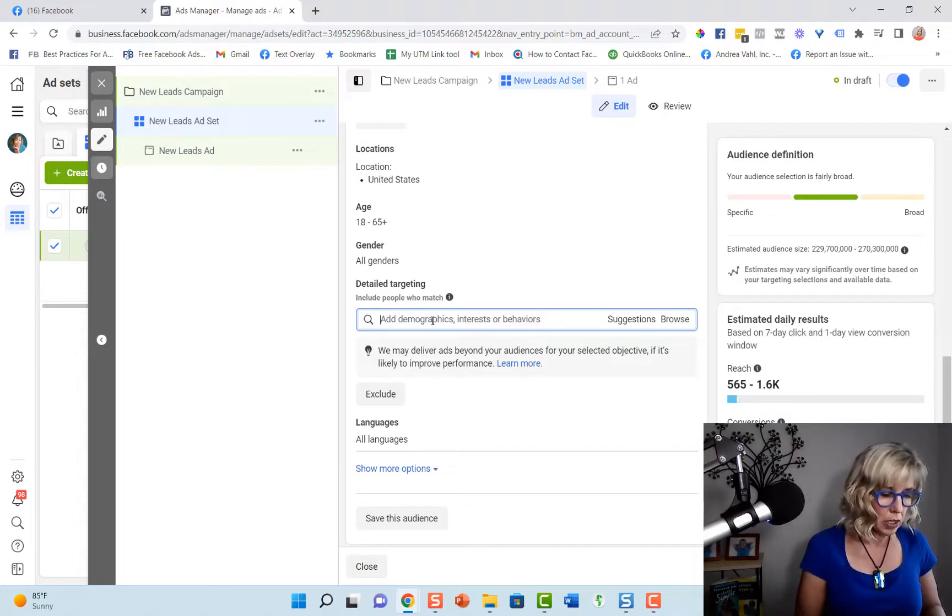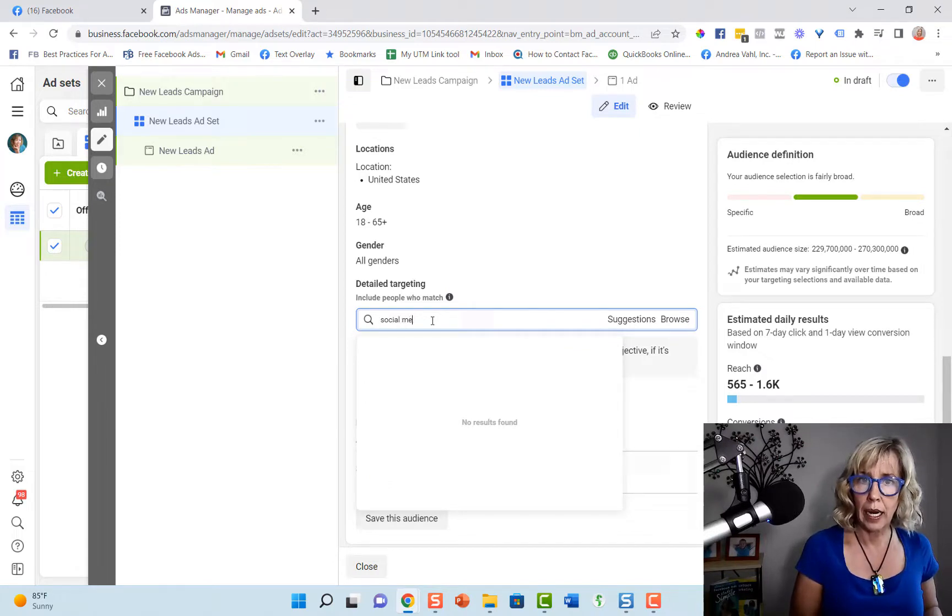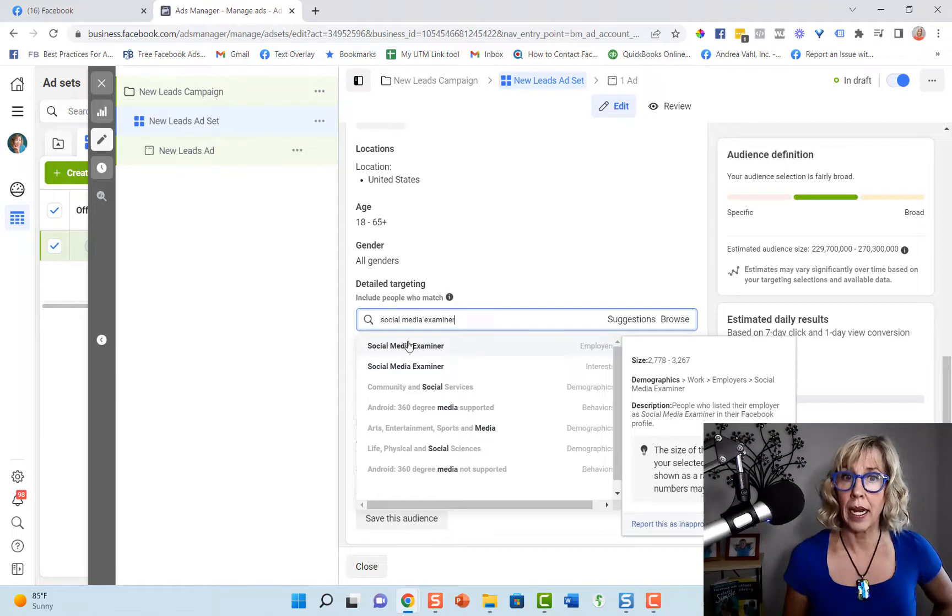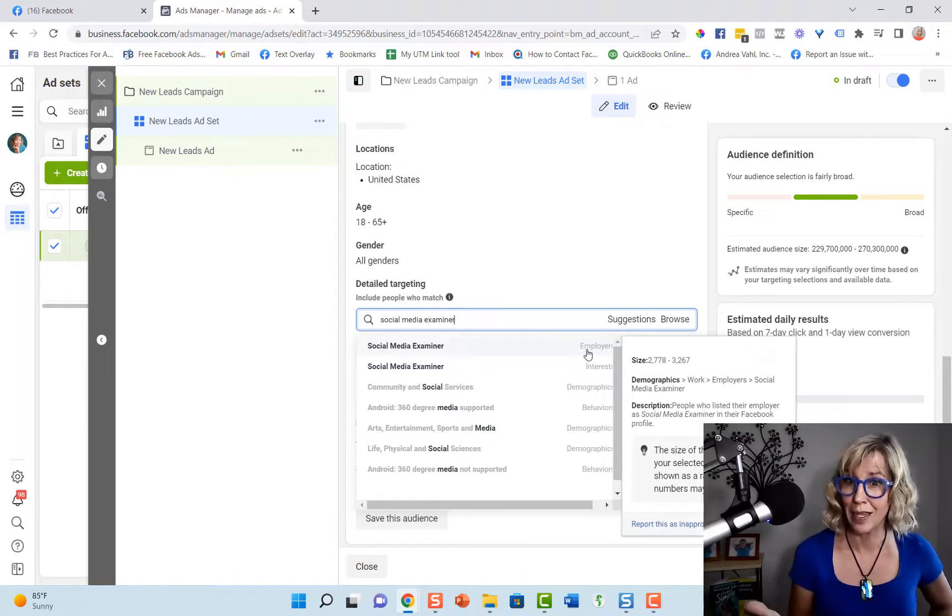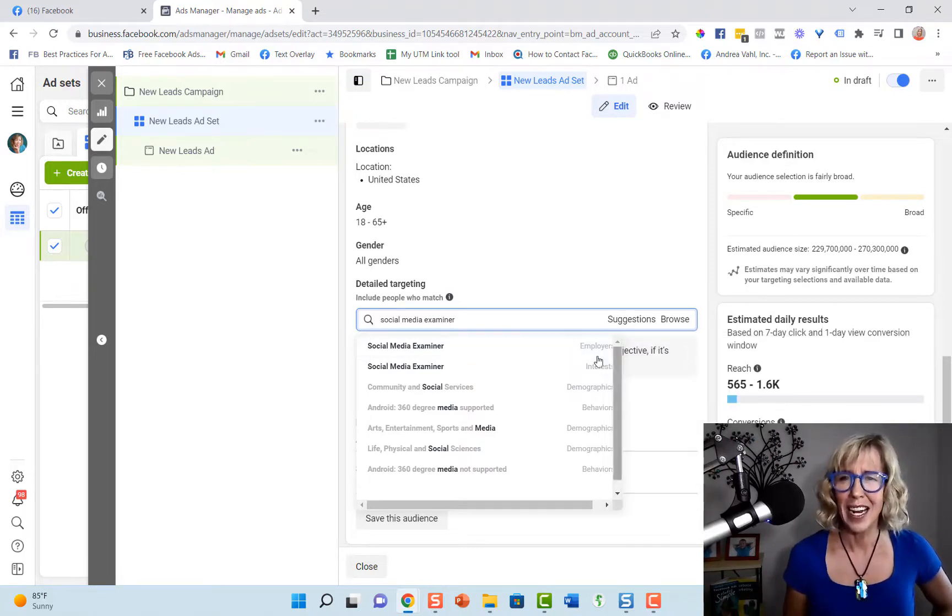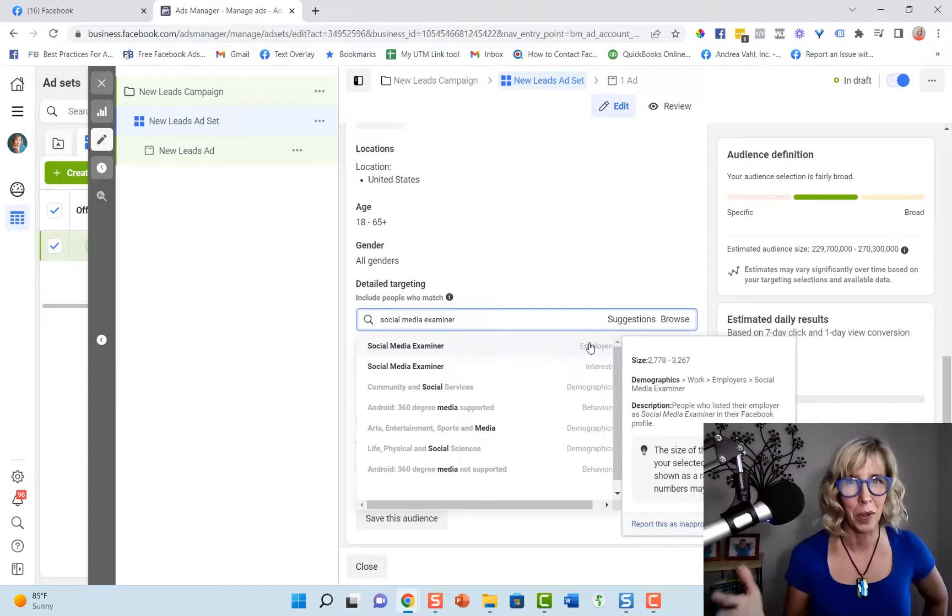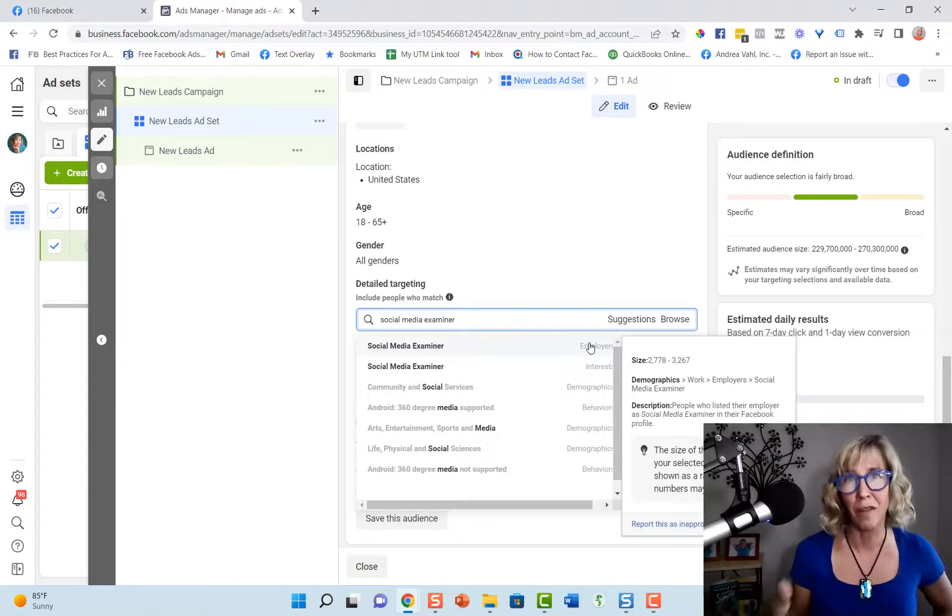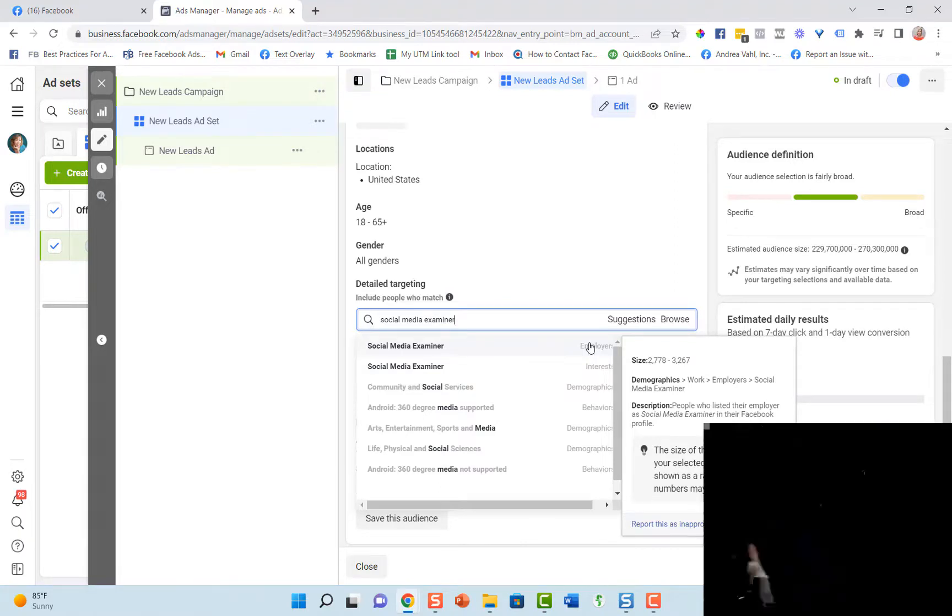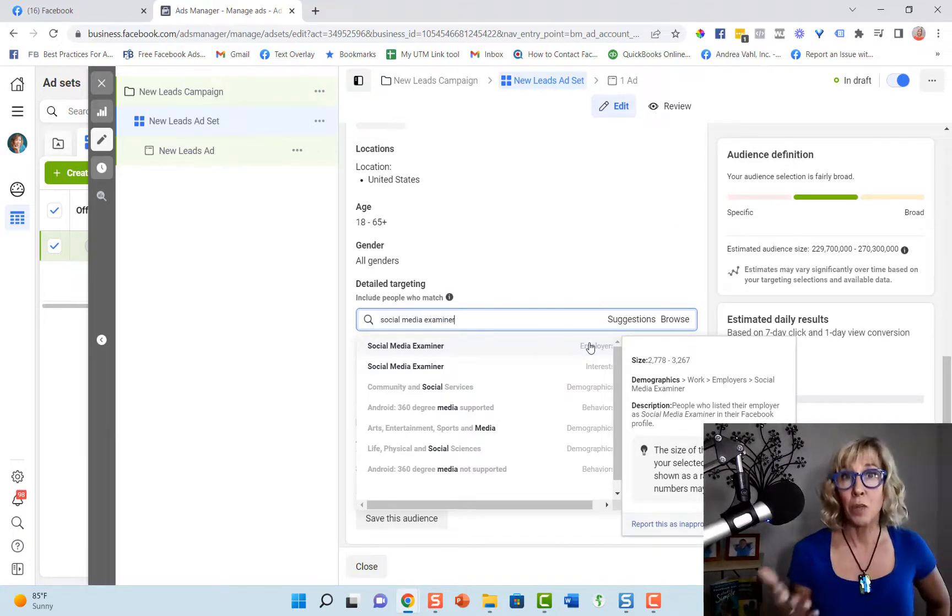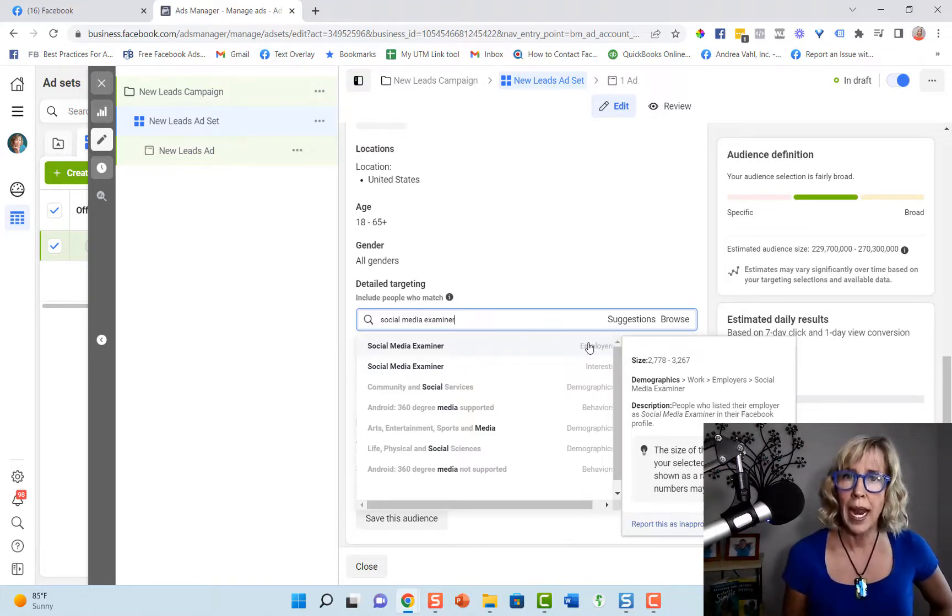So let's just give an example of Social Media Examiner. And when I pull this up, I can see that it comes up as an employer. So I could target the employees of Social Media Examiner. And we can see here that Social Media Examiner does not have 2,700 employees, but they may just have some people who have claimed to be employees or who knows how Facebook is getting that actual size.